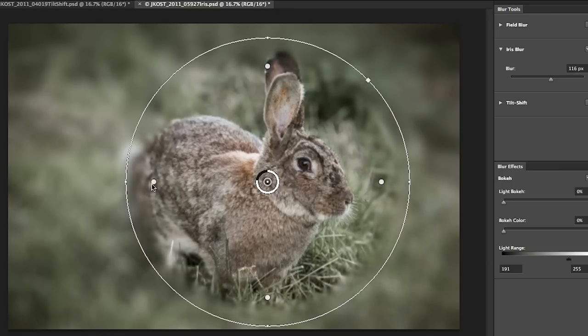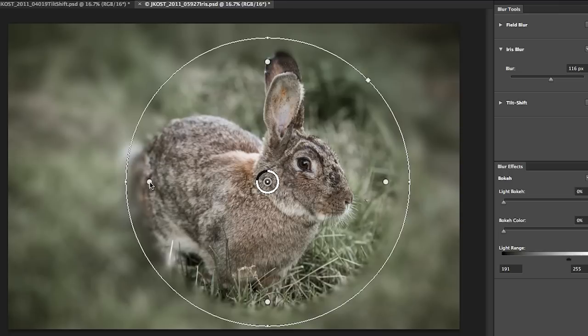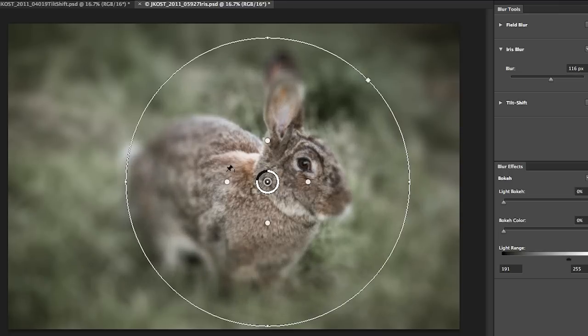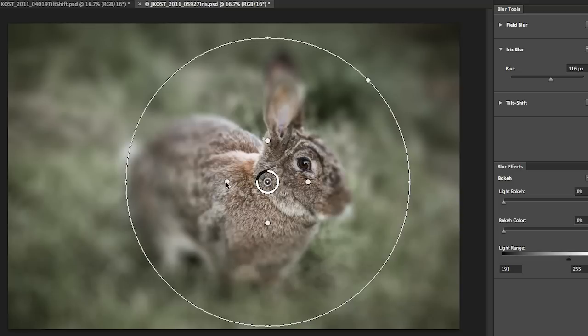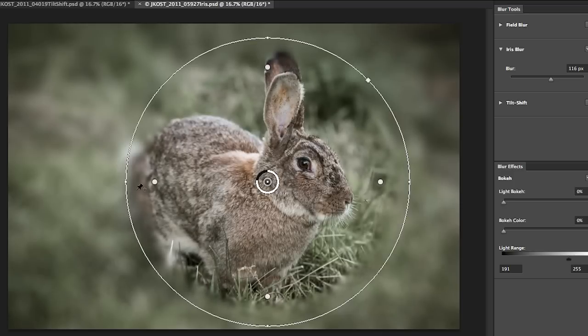These small pins determine the transitional area. So you can see when I move them into the center there's kind of a slower transition between what is not blurred and what becomes blurred. As I move them out to the edge it becomes a little bit more abrupt.